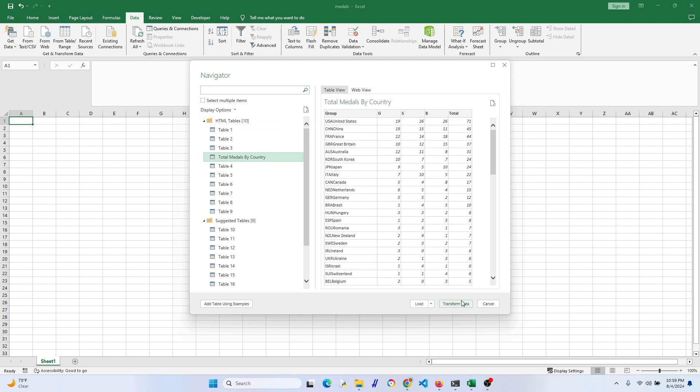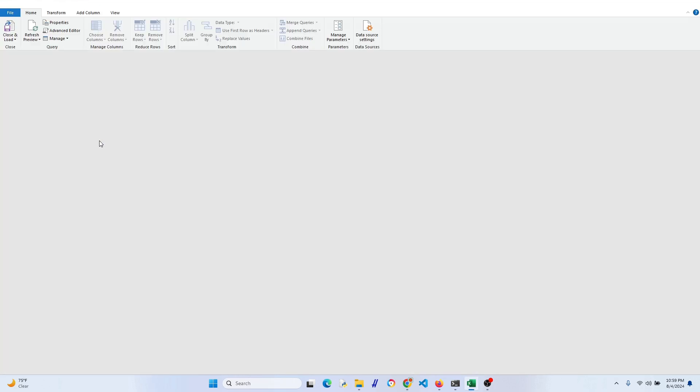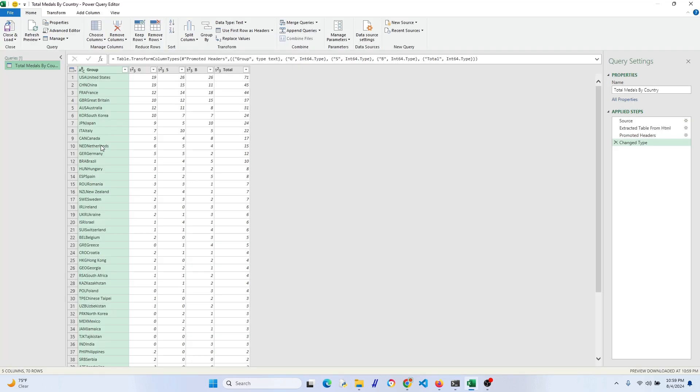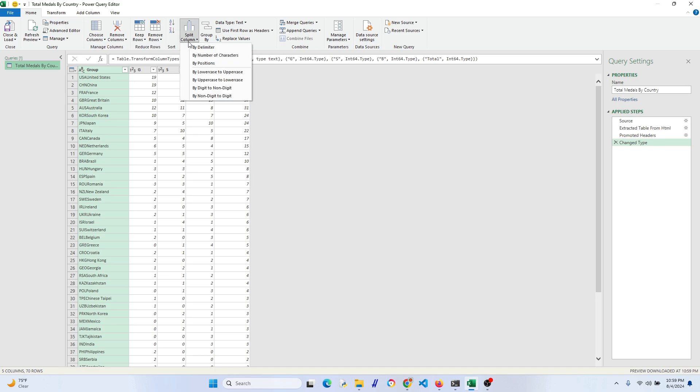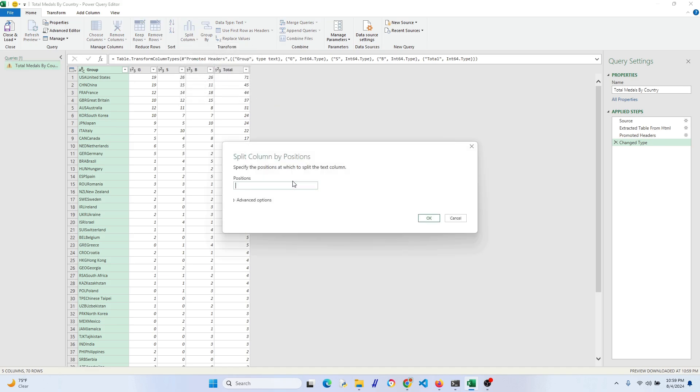Since the countries are kind of weird and have the country three-letter initials and full name clumped together, we're going to fix this with Power Query. Okay, in Power Query, let's make sure we highlight the group column and then we want to click on split column and then by position. Since there's three characters of the country's initials, let's put in the number three so we get rid of the first three characters and then hit OK.